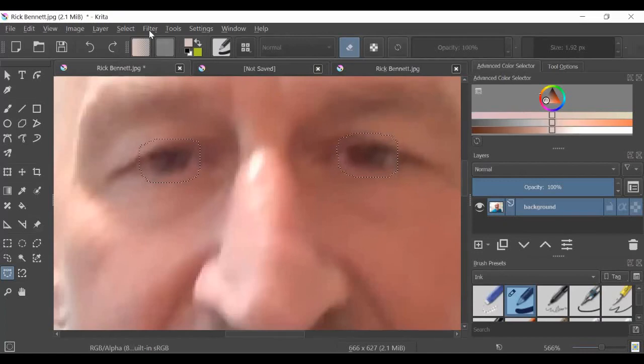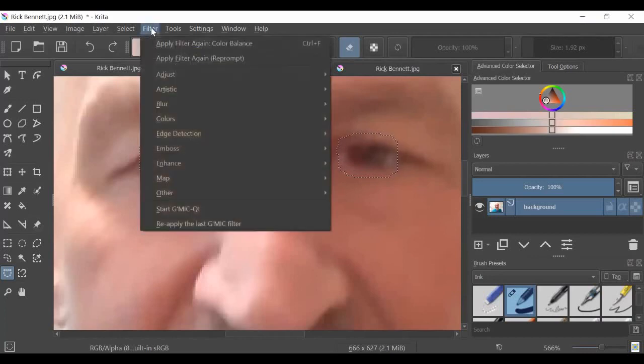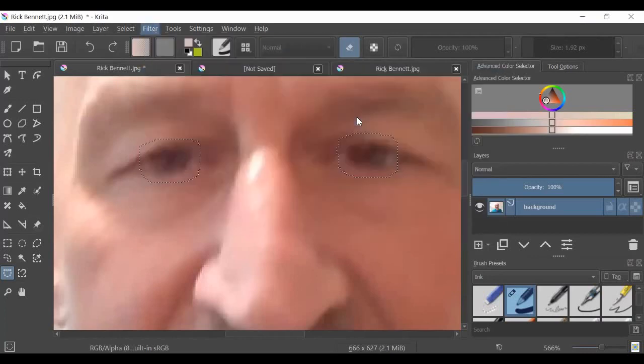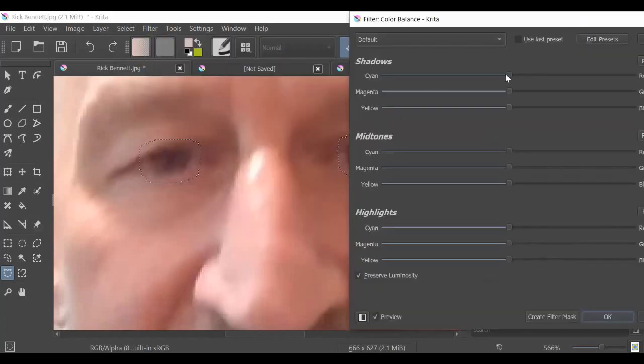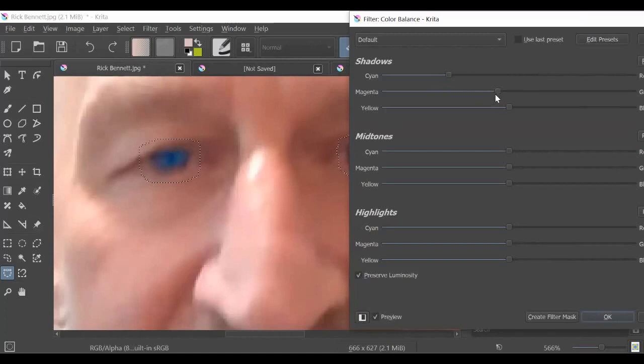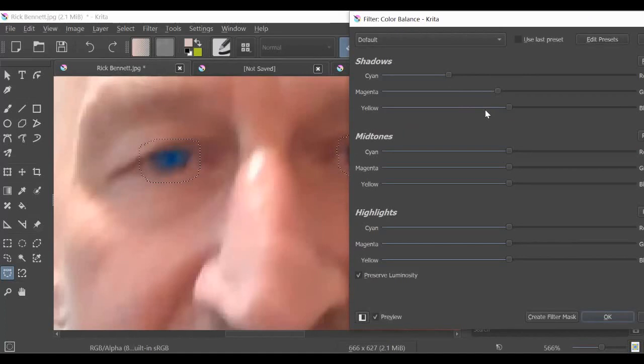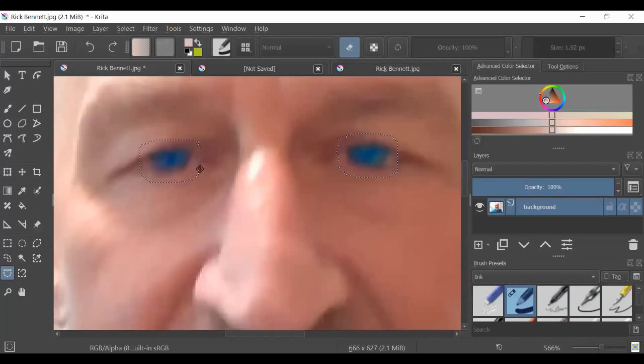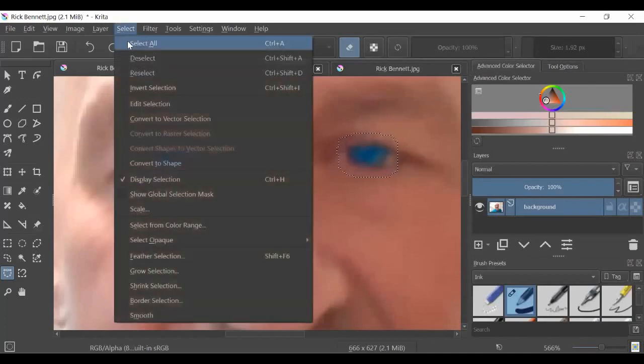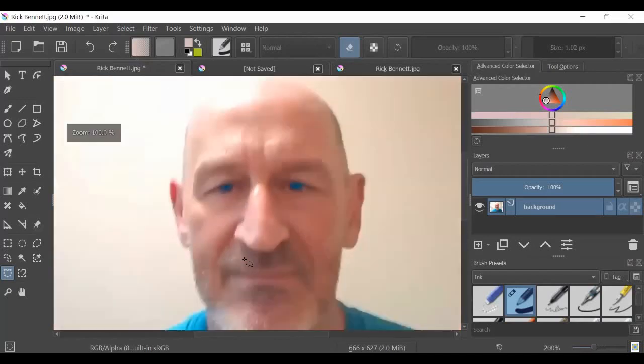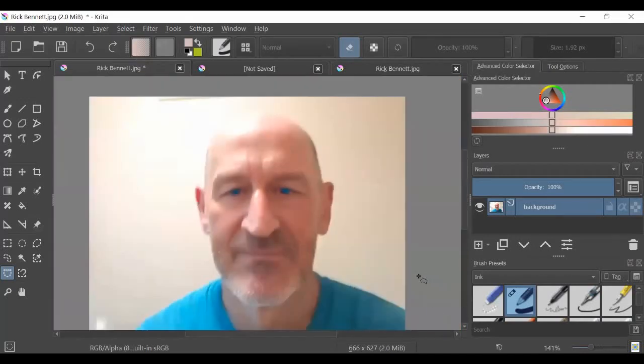So let's go back to the filter to adjust to color balance. Let's give myself some blue eyes here. Light blue, dark blue, I can do anything I want. Okay, let's just keep that. Then I'm going to go to select and say deselect. And then zoom back out. And that's how I've made that color change.